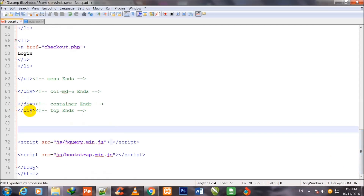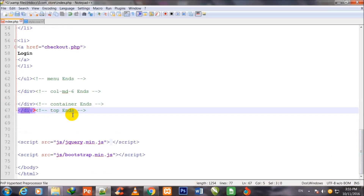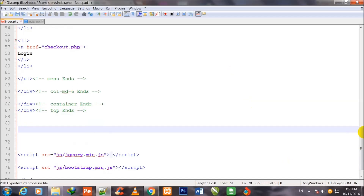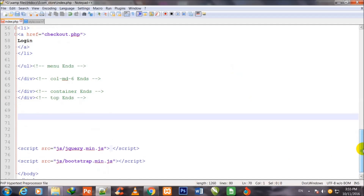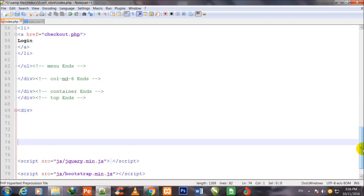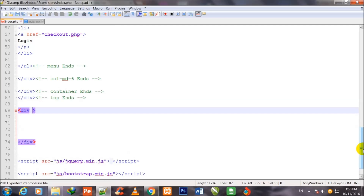I come out of the closing div of top — I would like to show you that this is the closing div of top. I am going to start my work right under it. I make one more div, div start and div close, and I assign a class to it: navbar navbar-default.